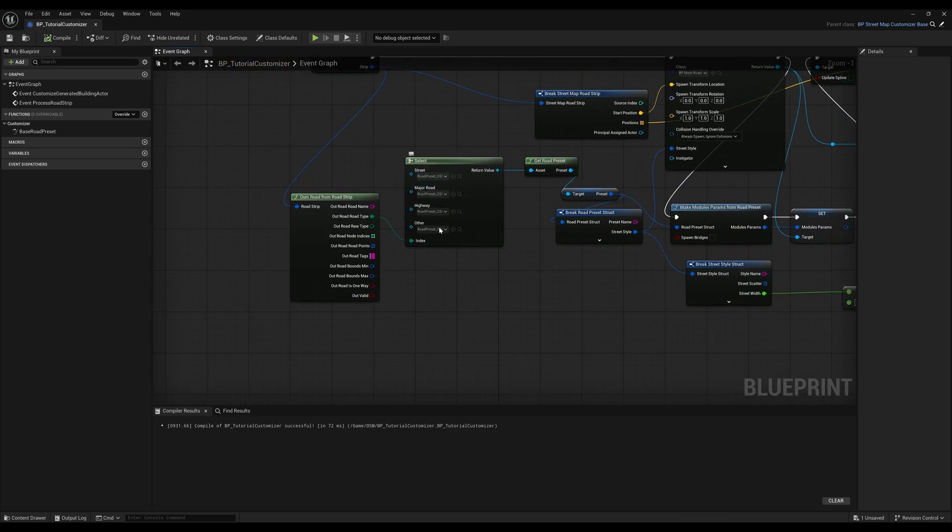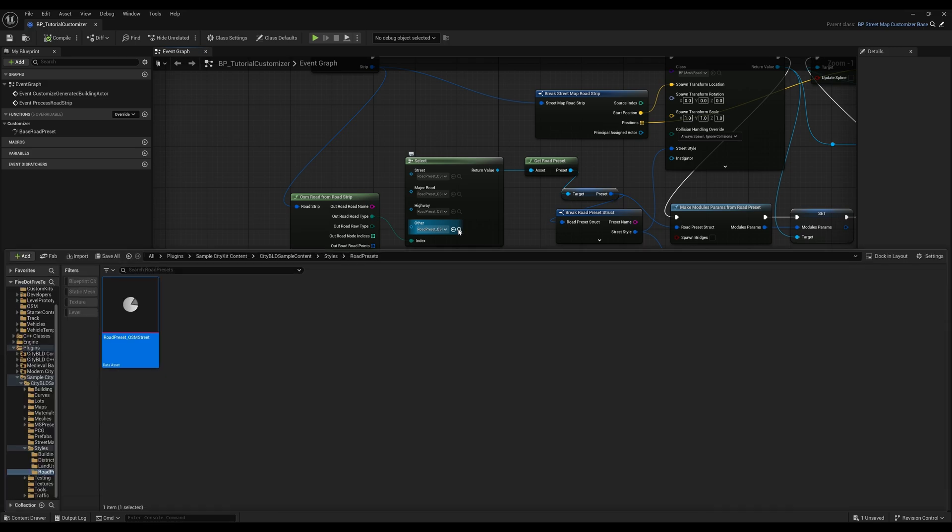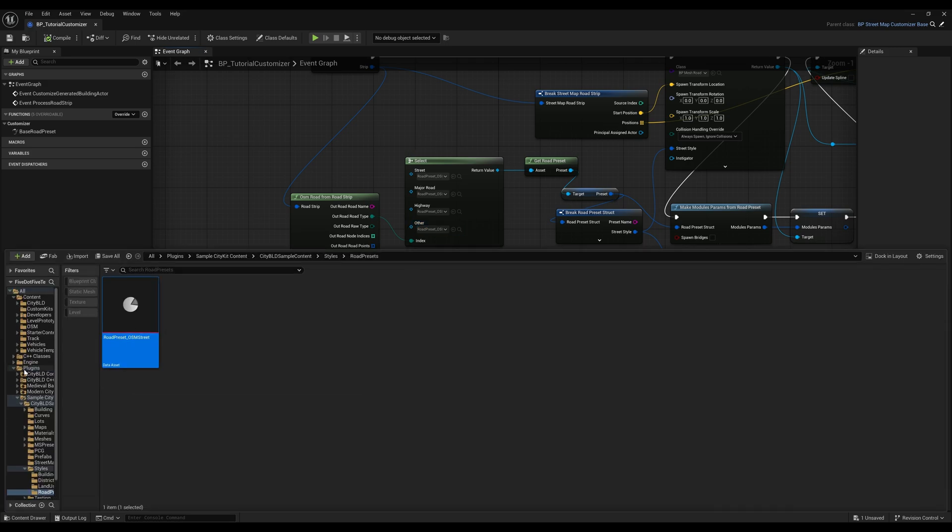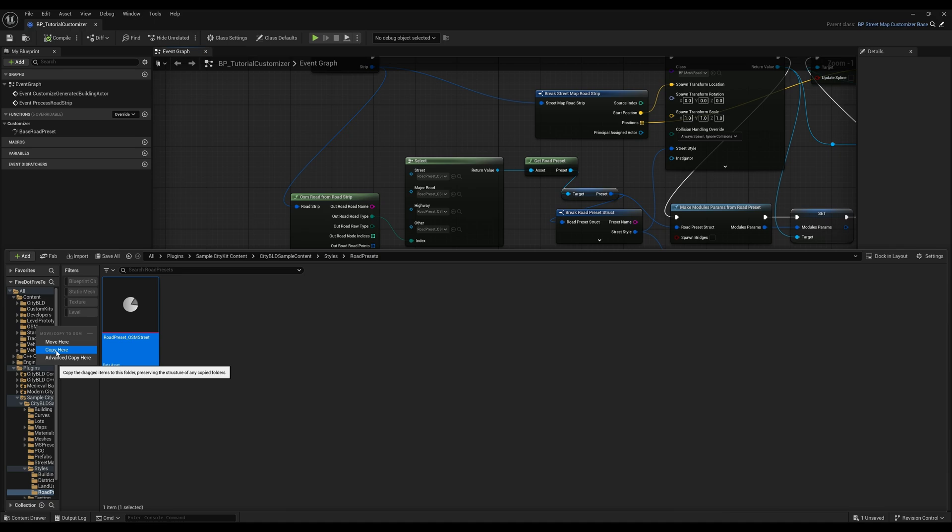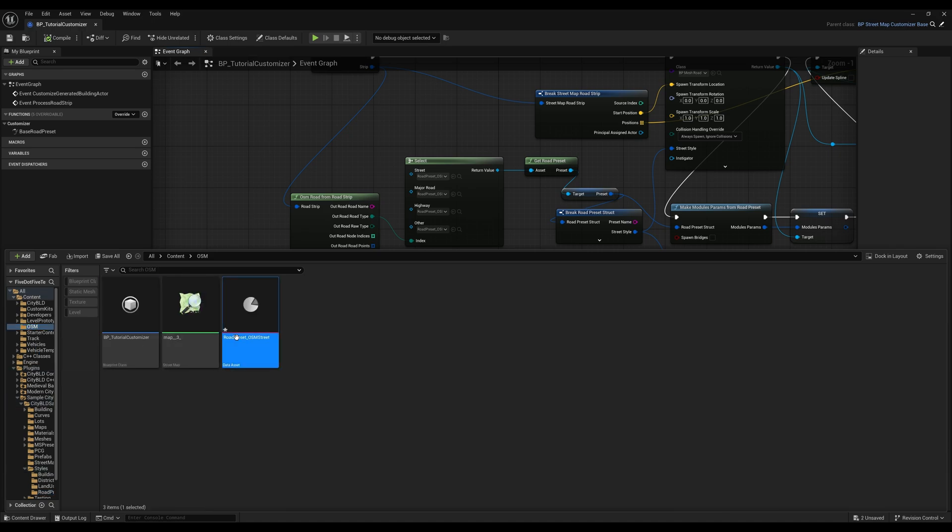So all we need to look at is which road preset is being assigned here. Let's copy the example preset to our own folder. I'll save two of these new road presets.